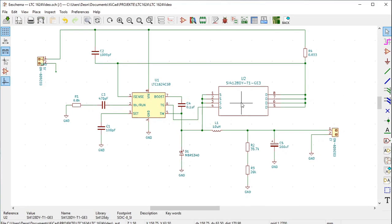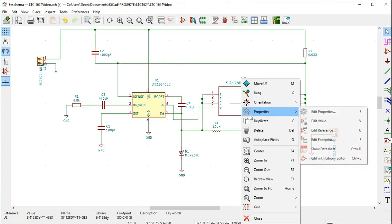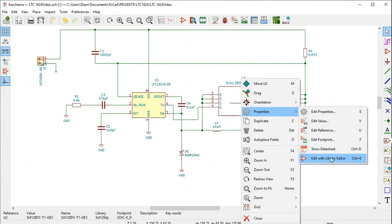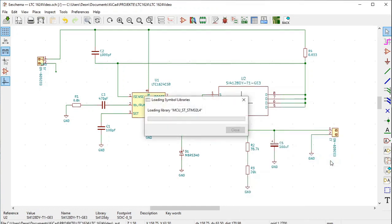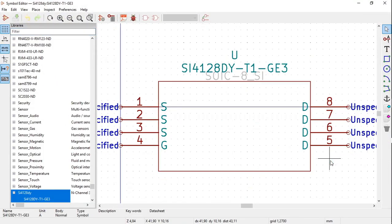We are now going to edit this U2 SI4128DY transistor symbol. Select it, right click on it, select Properties, then select Edit with Library Editor. The Symbol Editor opens.